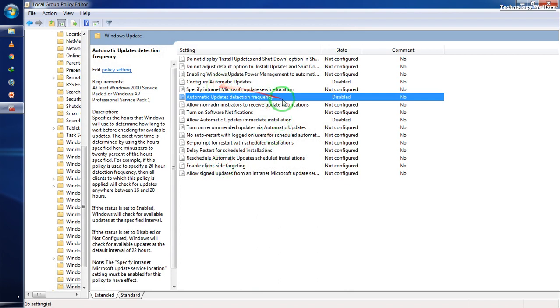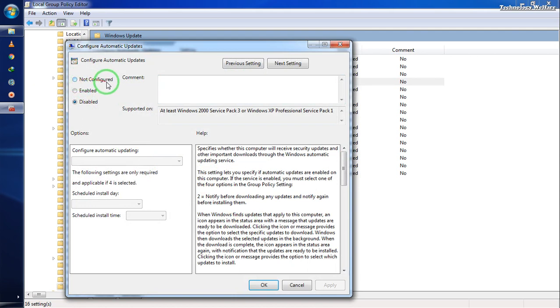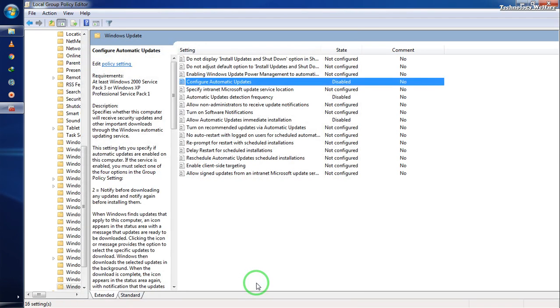Now we also need to disable Configuration Automatic Update. I've already disabled it. On your computer, it will be either enabled or not configured, so you need to select Disable and click OK.